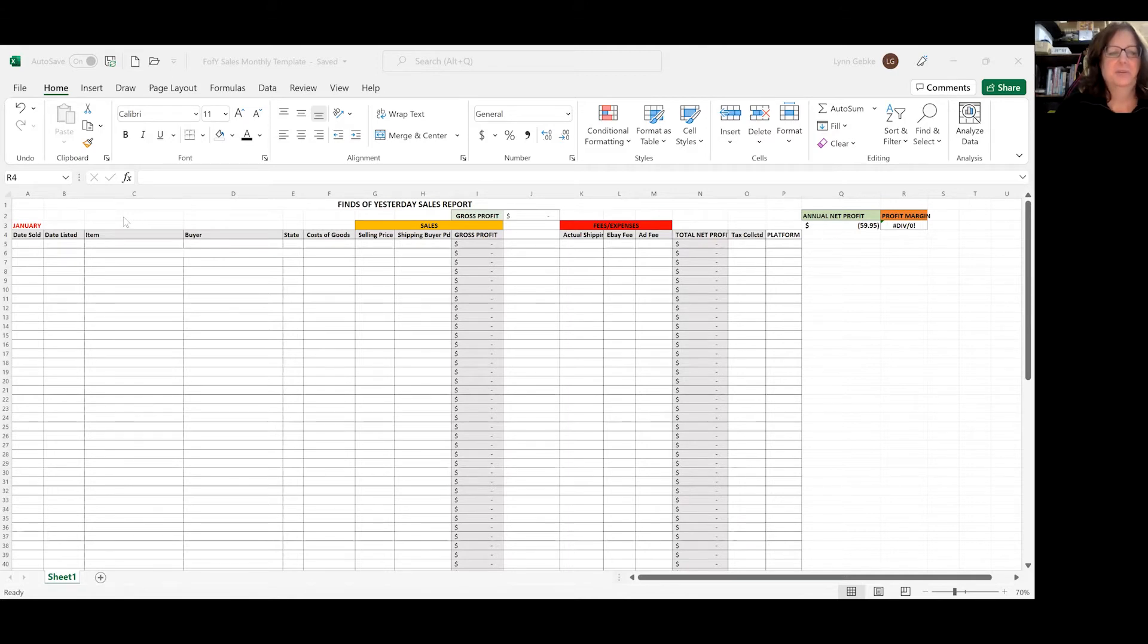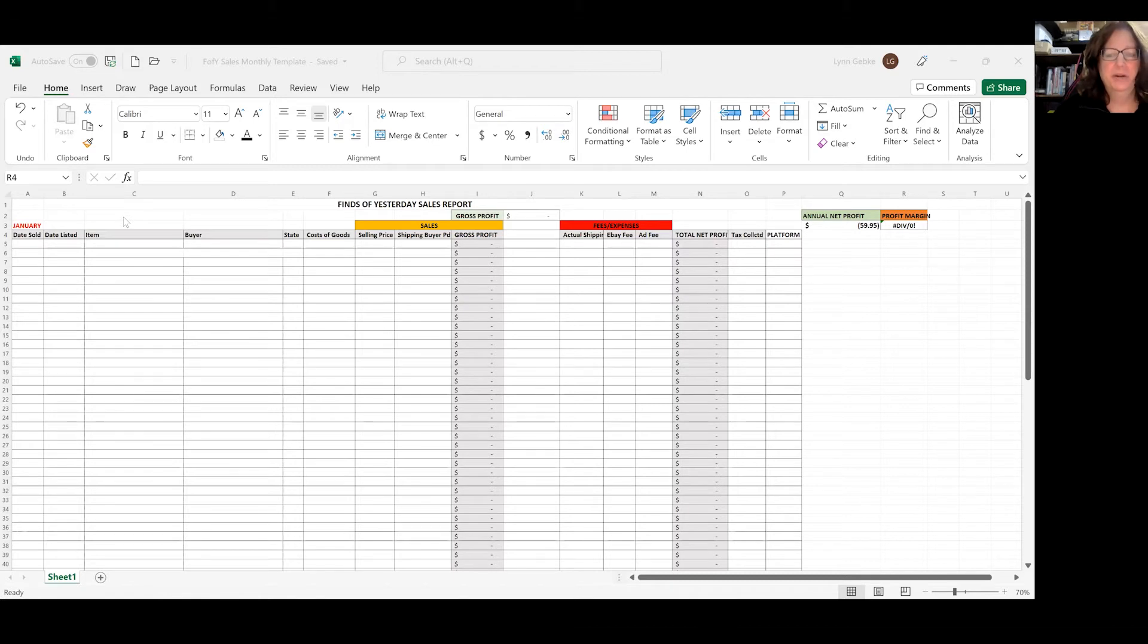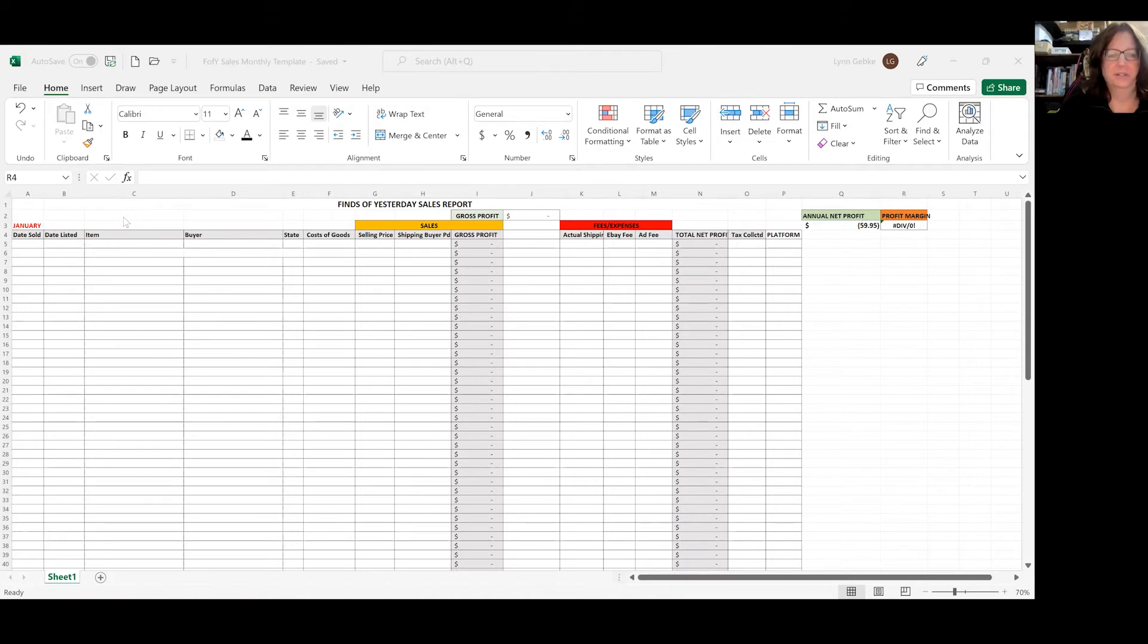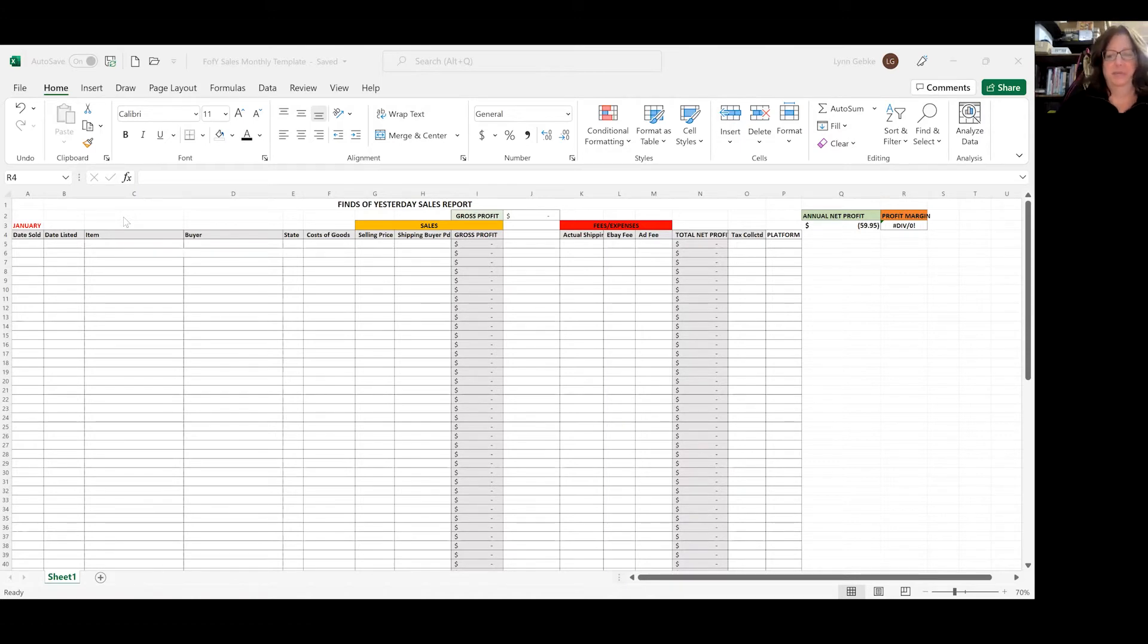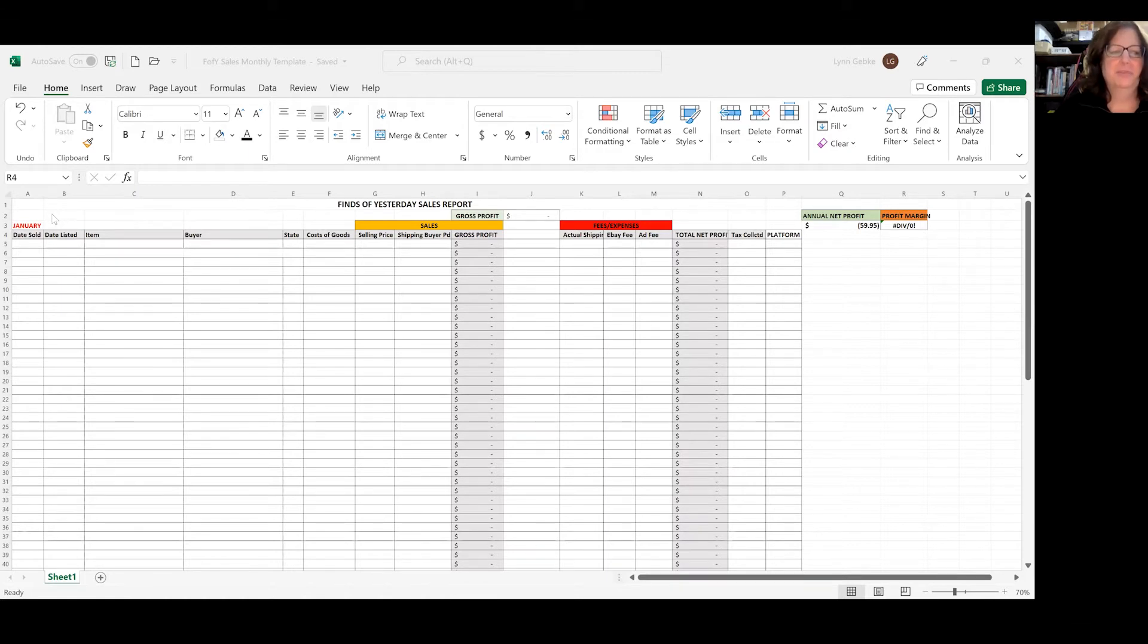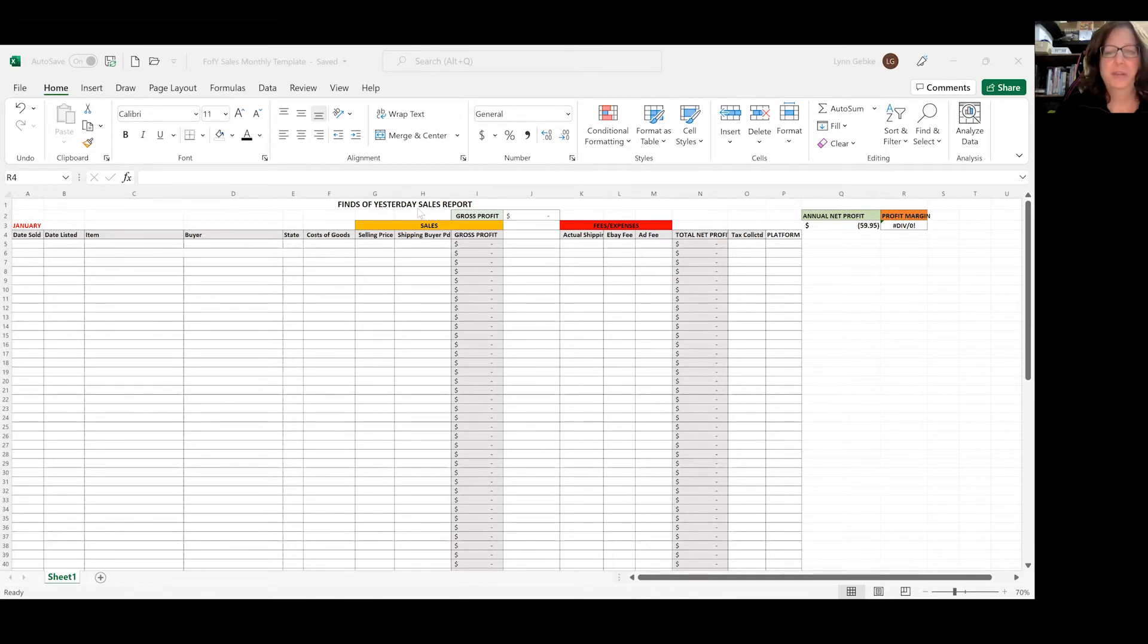So we're going to go through each column and I'm going to explain what I'm doing here and how you can create one on your Excel sheet. You might have to pause this video and just do it as I'm saying it to make it a little bit easier. As you can see, it says January up here. So I know this month is my first month.